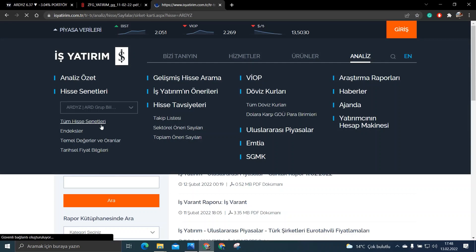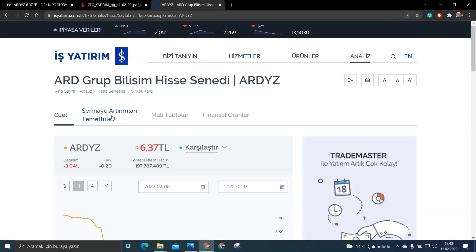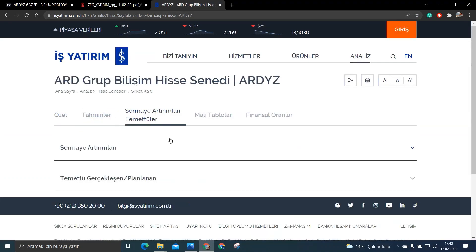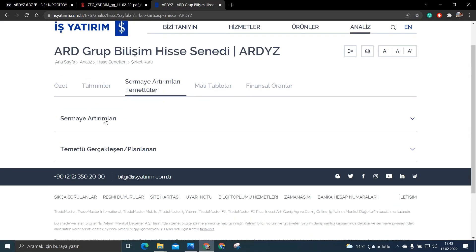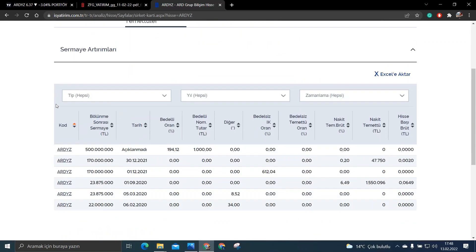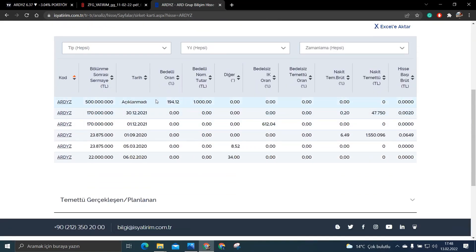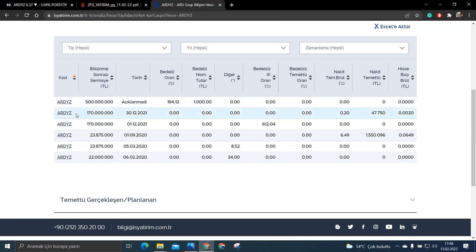Buradan analiz kısmına ART Yazılımı yazdığınız zaman bakın burada hem ne kadar bedelli bölündüğünü, ne kadar temettü verdiğini bakın her şeyi buradan görebiliyorsunuz. Sermaye artırımları kısmına geldiğiniz zaman bakın bedelli oranı %194. Yani tarihi açıklanmamış ve bölünme sonrası da sermayesi 500 milyon TL olacakmış.